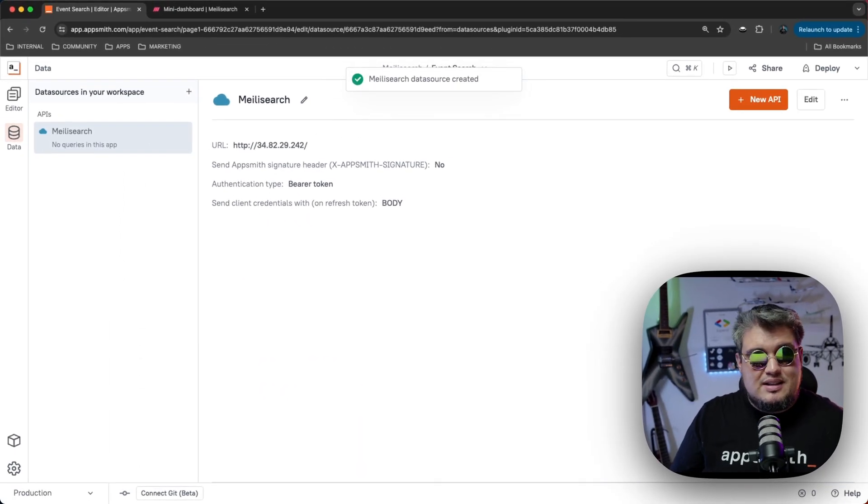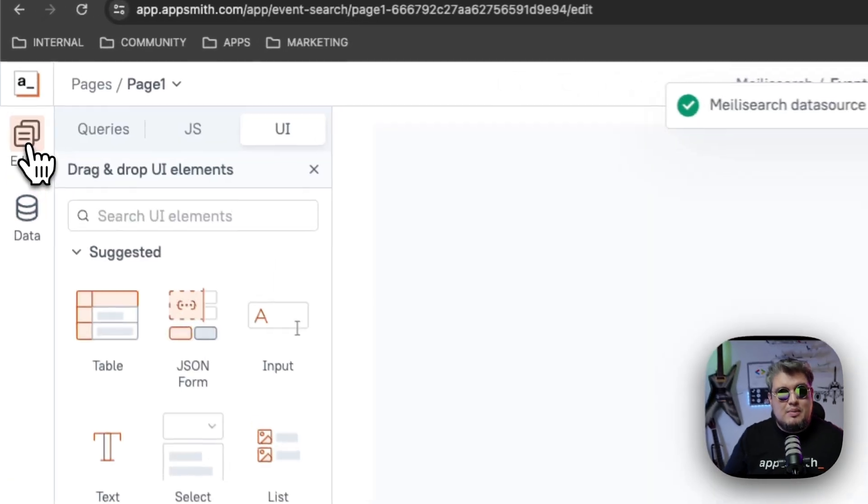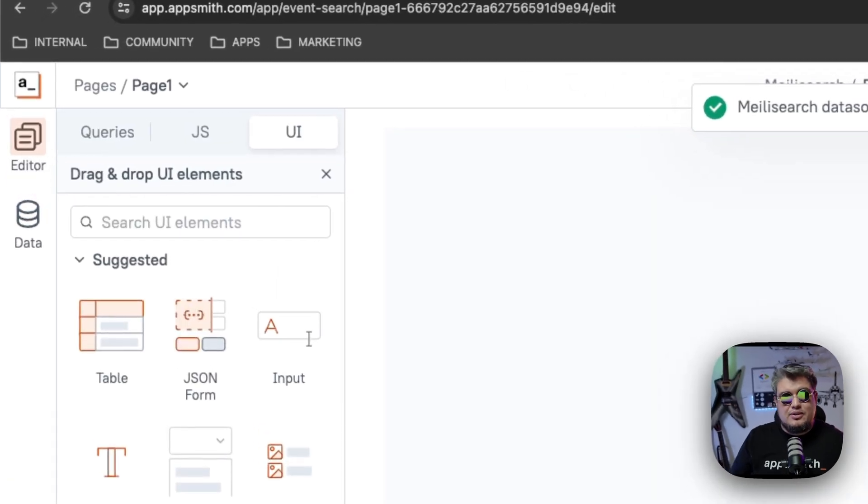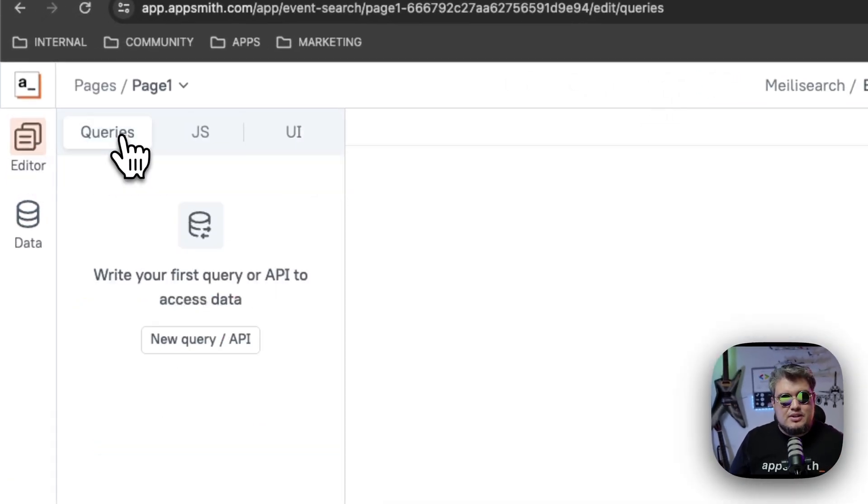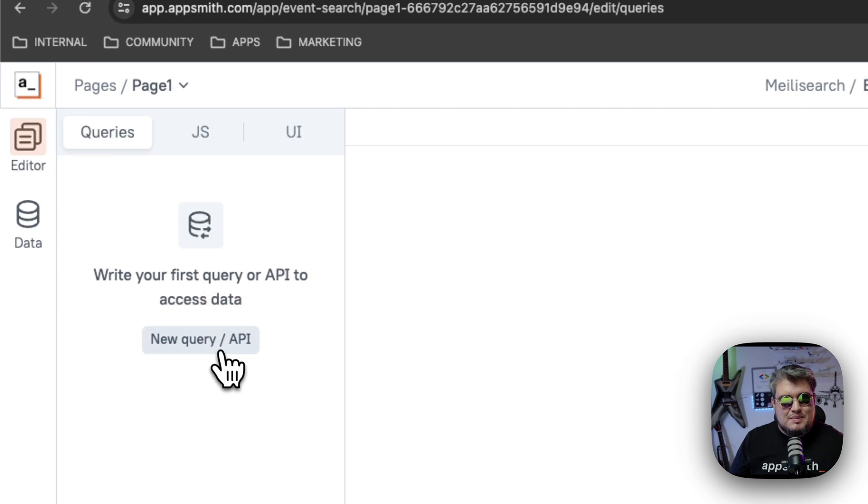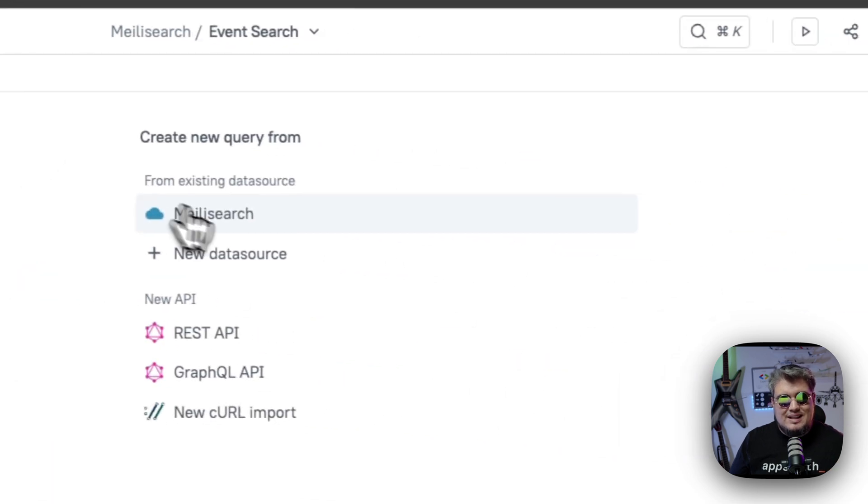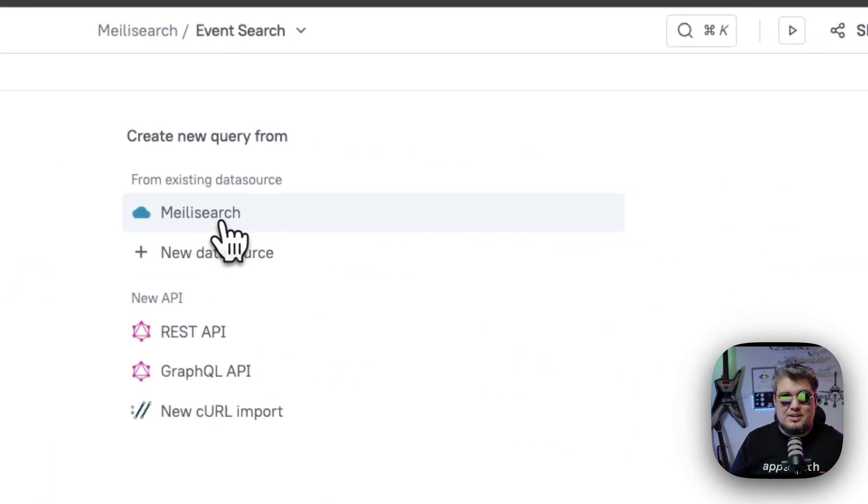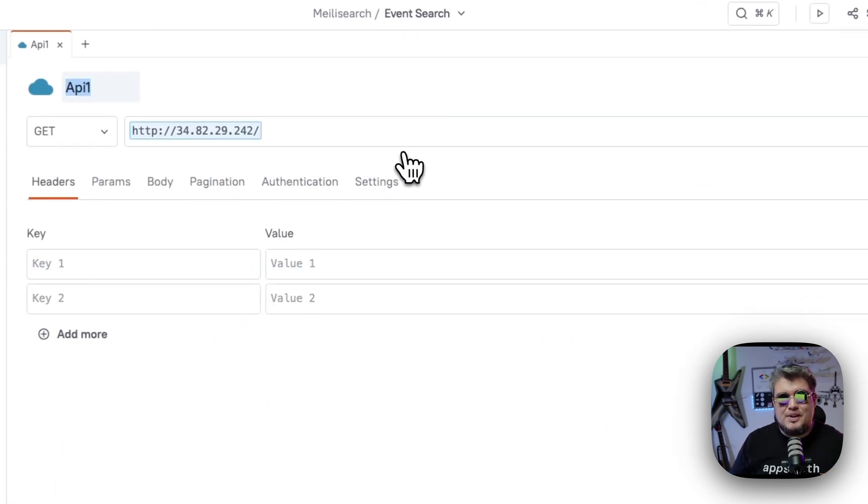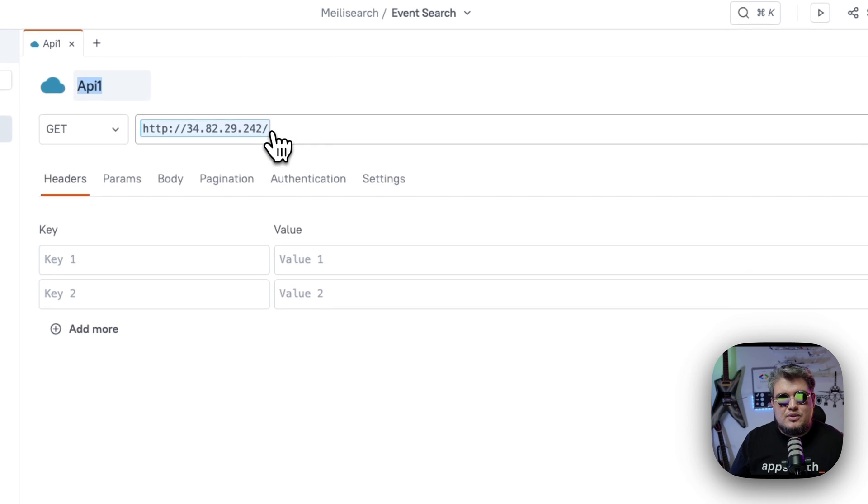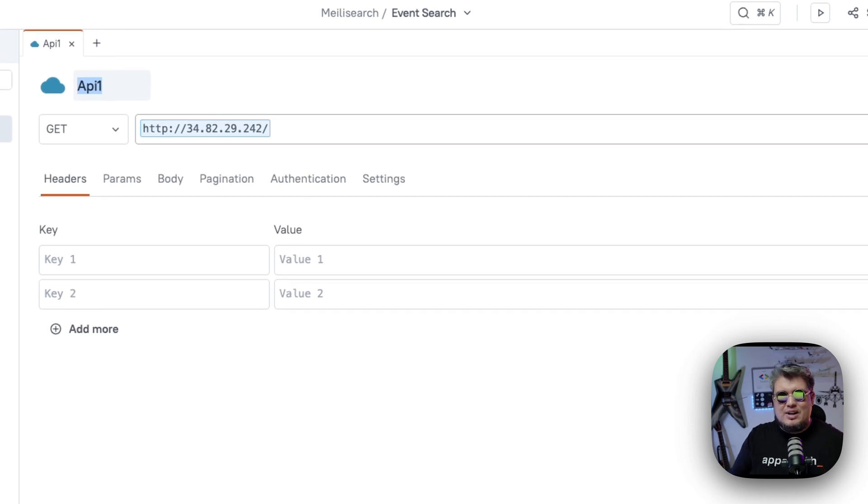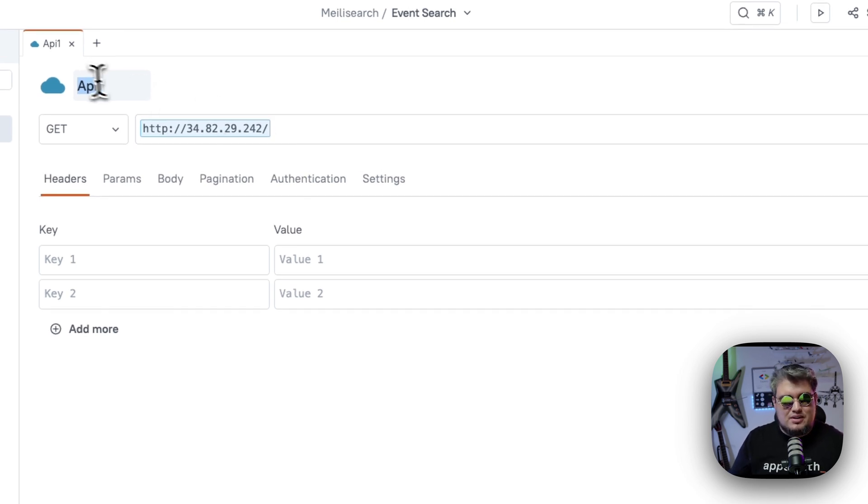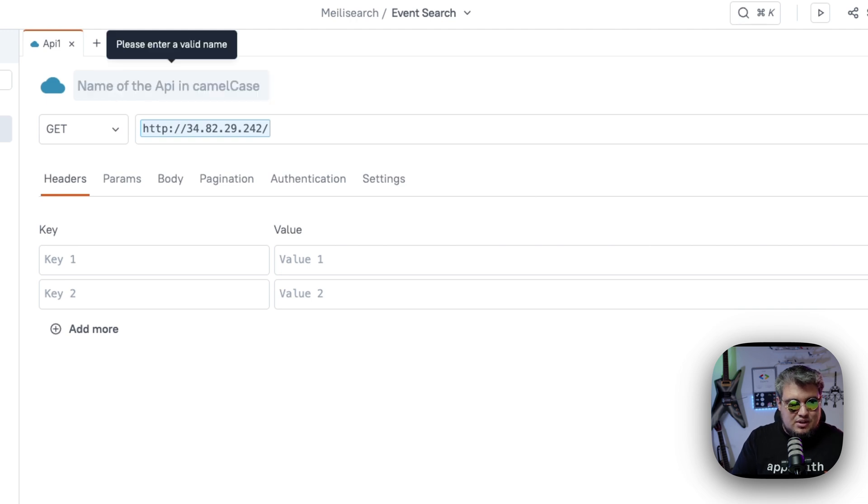Alright, that's it. Now we can go back to our editor and create our first query. So let's go to the query tabs, create a new query and select the MeiliSearch data source we just created. And as you can see, AppSmith is going to pre-fill the URL, the authentication and everything for us. Let's just call this search.